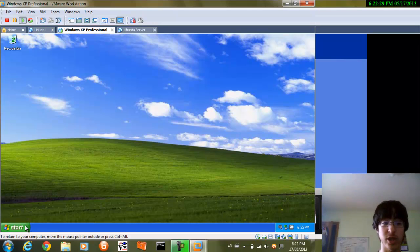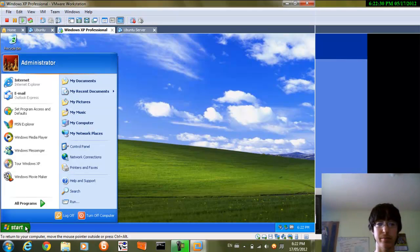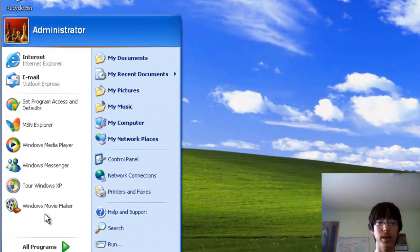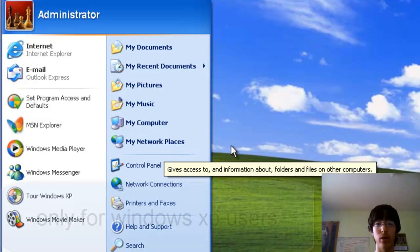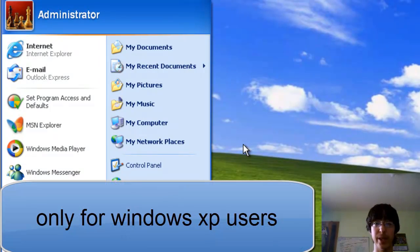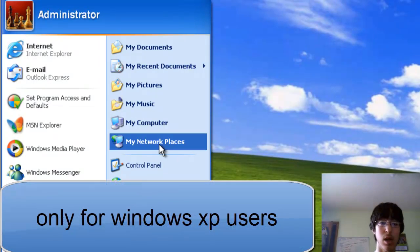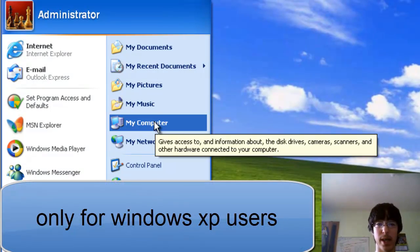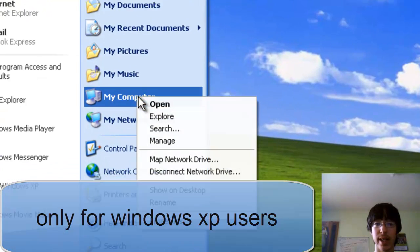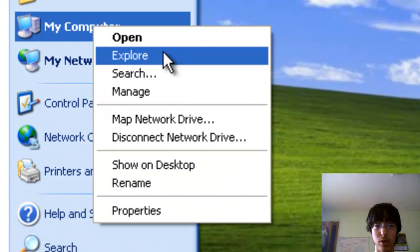You'll go to start, then remember this is only for Windows XP users, so my computer, right click that, go to manage.